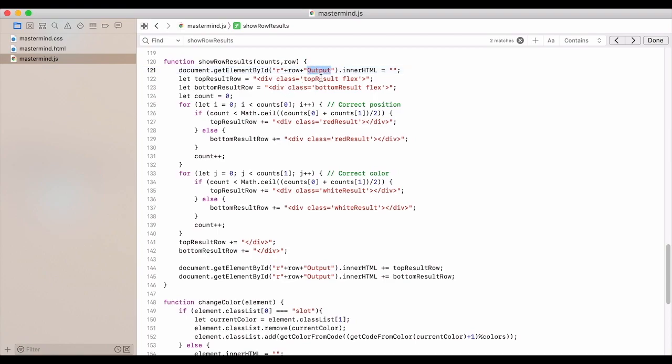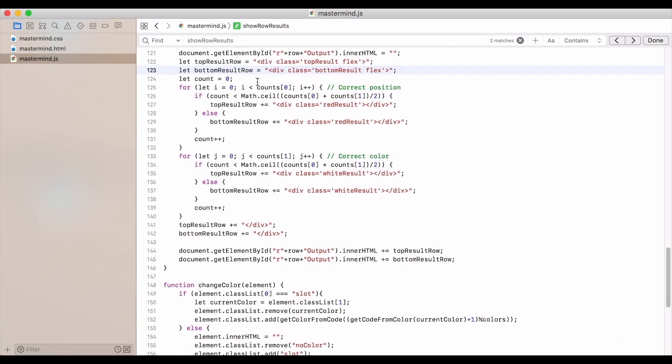We have a top result row and a bottom result row. And so we set those. We have a count set to zero.